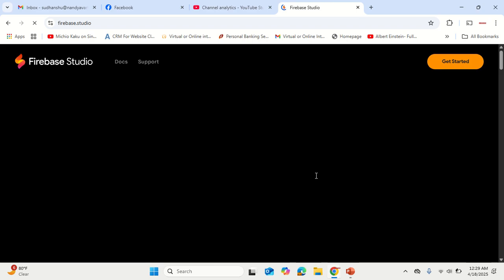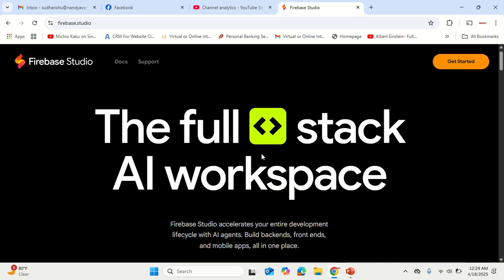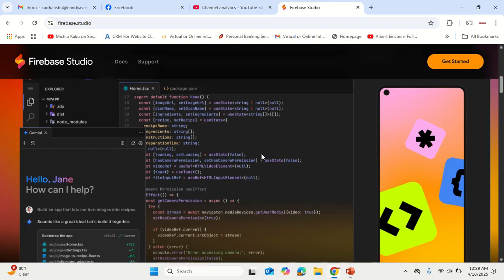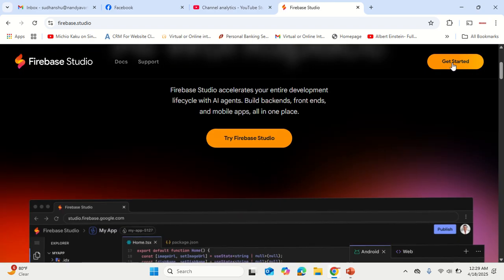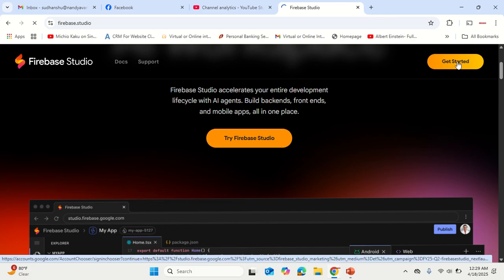Once you click on Get Started, on another interface you'll find a pop-up to accept the terms and condition. Accept the terms and condition, once you do that, then click on upper right corner Get Started.